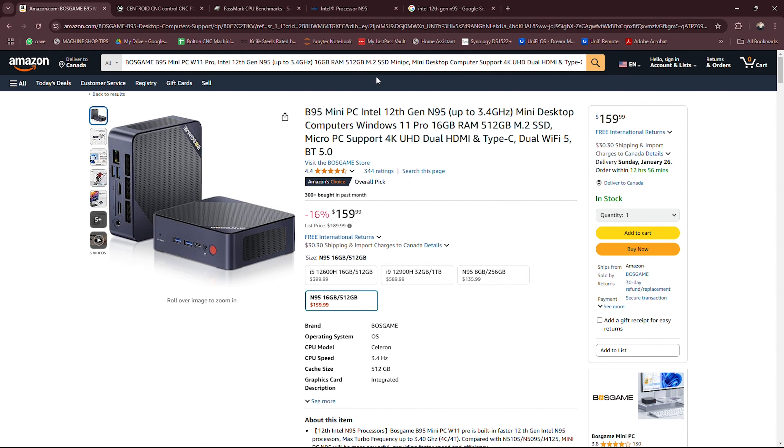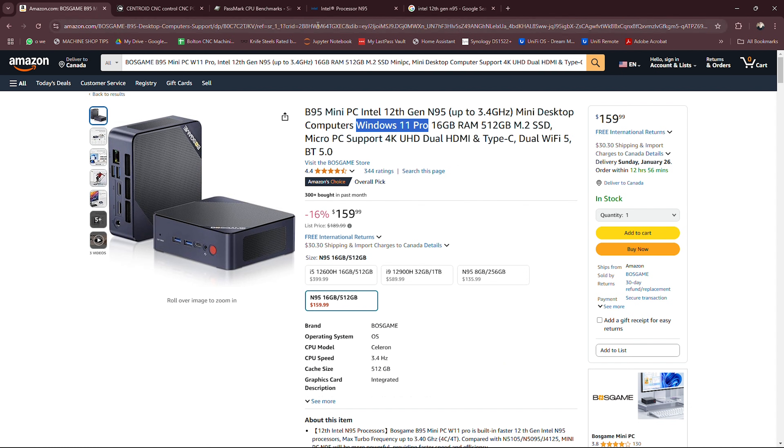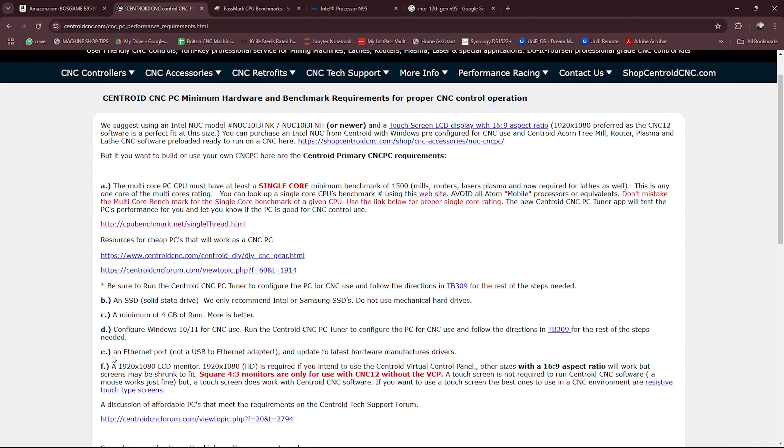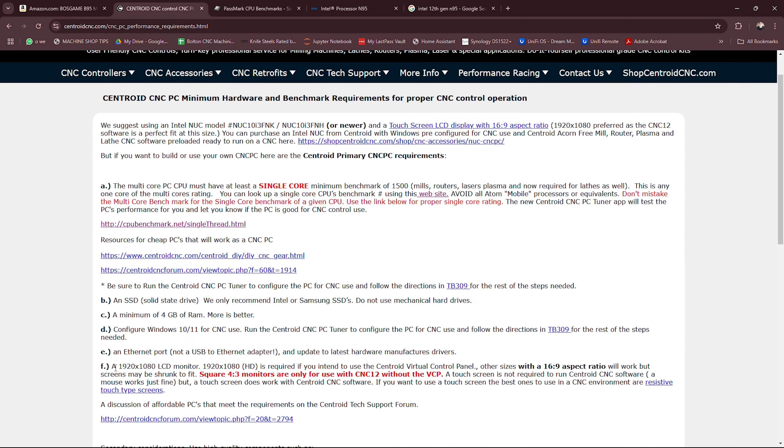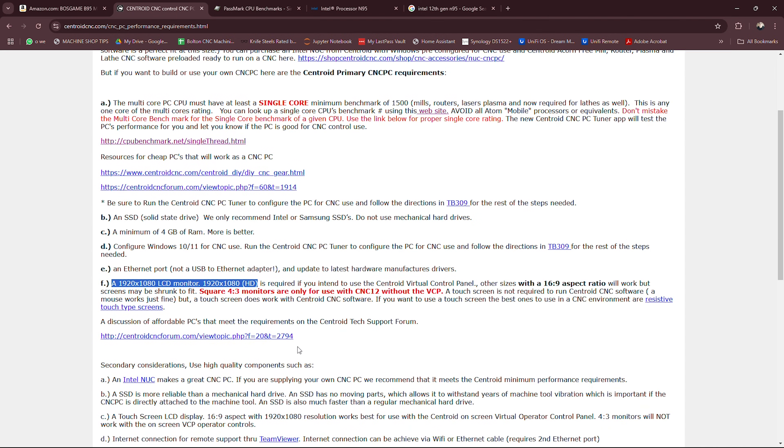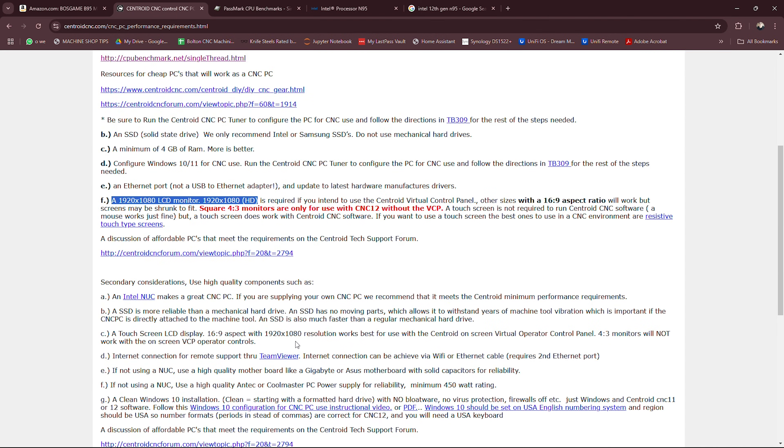But everything else - solid state drive, minimum of four gigs of RAM, and Windows 10 or 11 - it has all of that. It's got a solid state drive, it's got 16 gigs of RAM, and it comes with Windows 11 Pro which is pretty sweet. It's got an ethernet port and 1920 by 1080 LCD monitor - okay that's not included you'll have to get that separate.